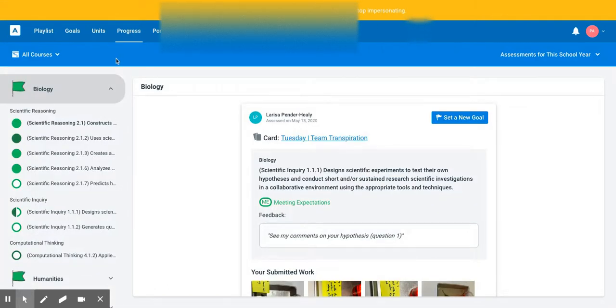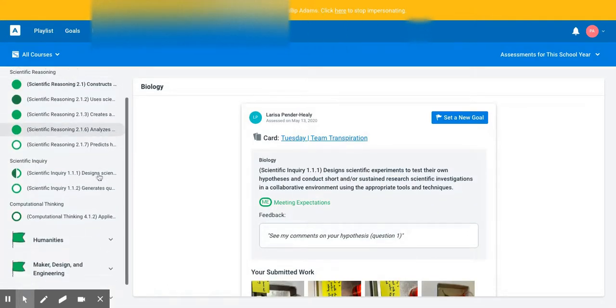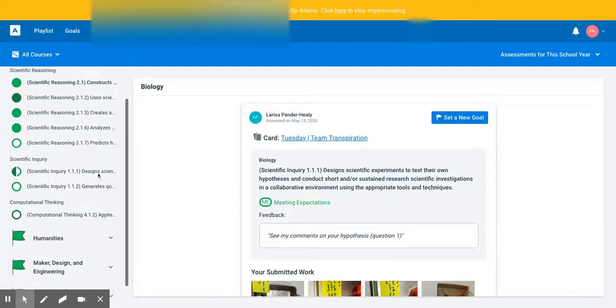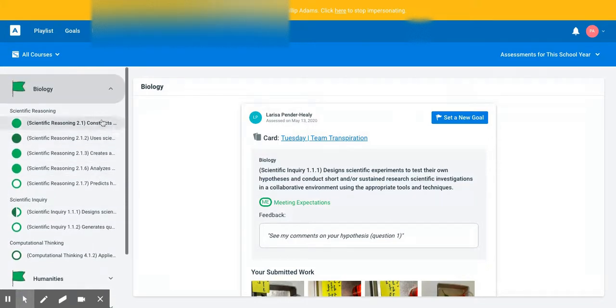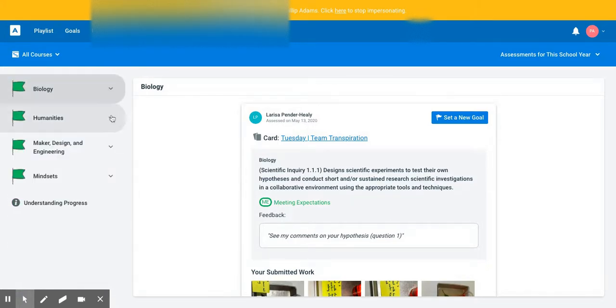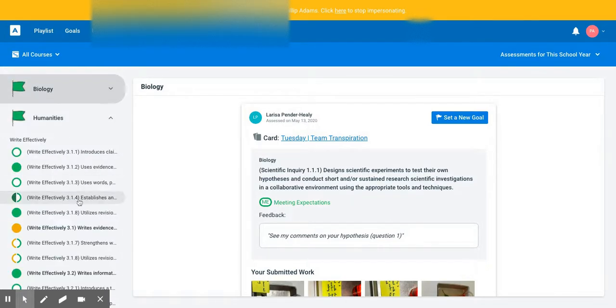All right, so biology immediately opens up, and you can see the student has a lot of green in biology. I'm going to close that.